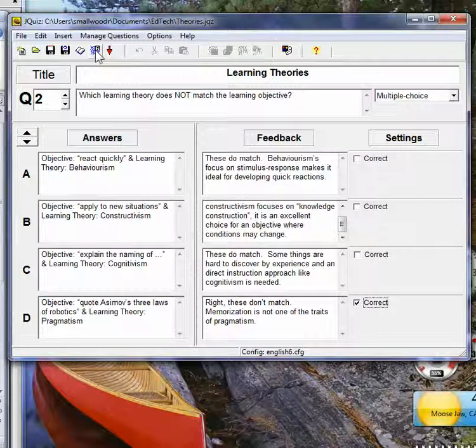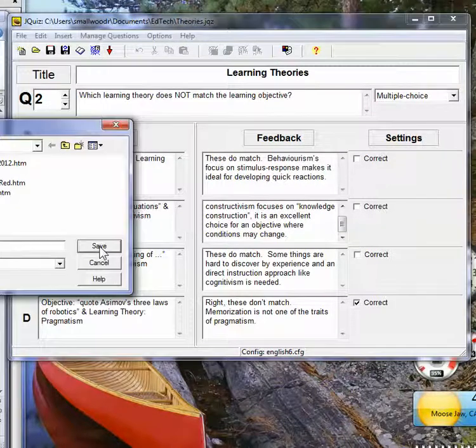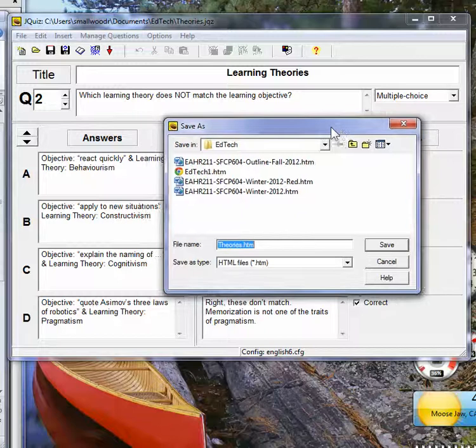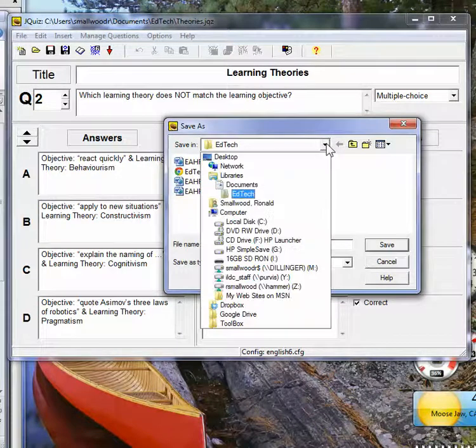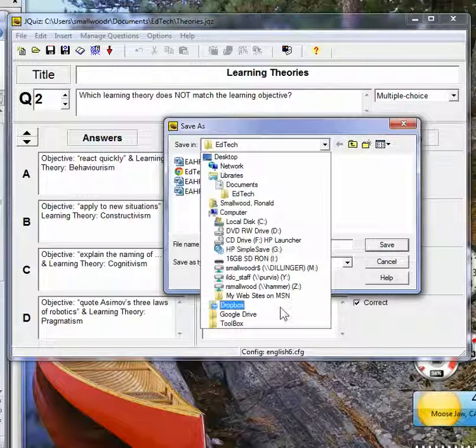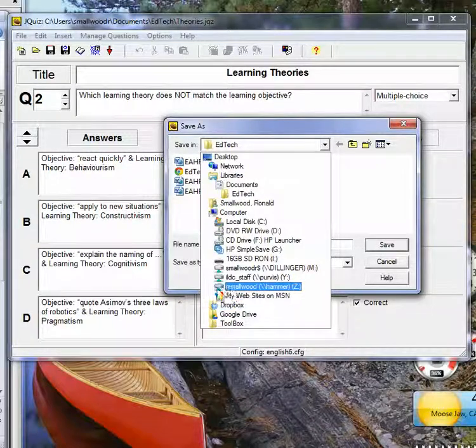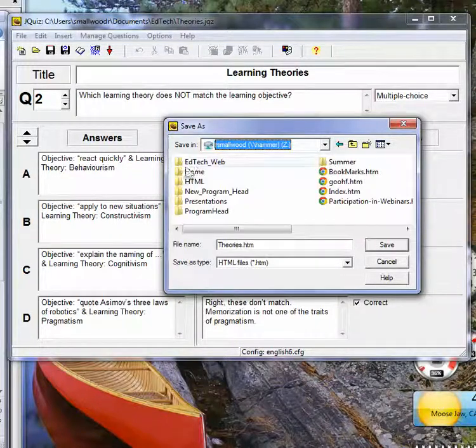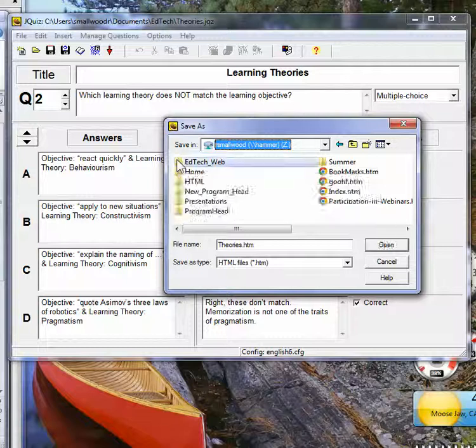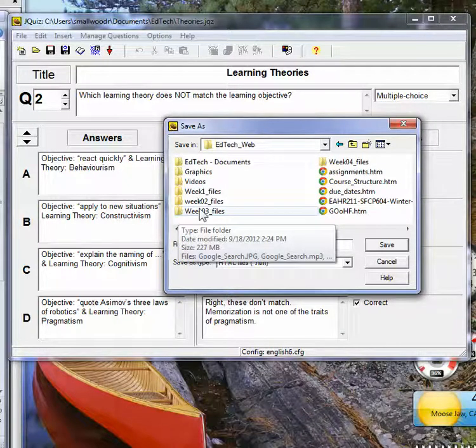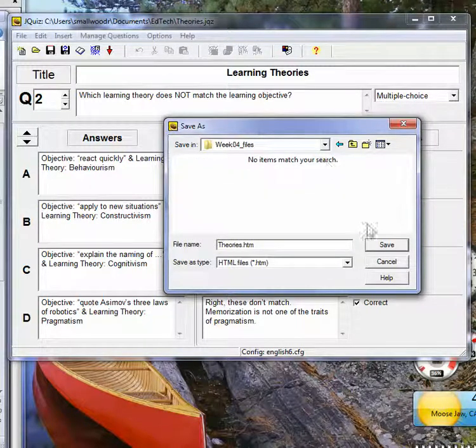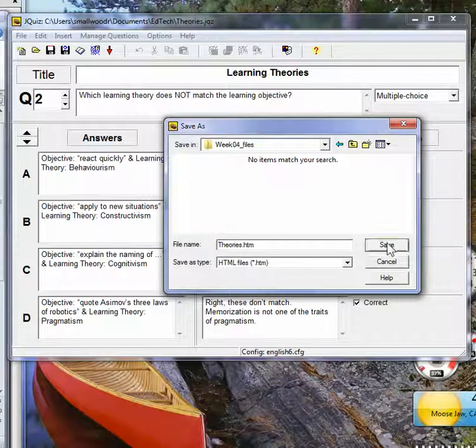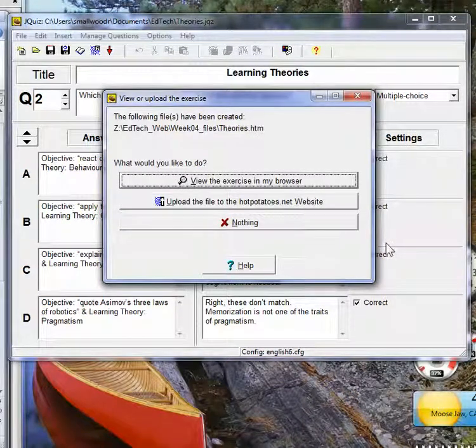Okay, so now I'm ready to export it to my web page, which is on Hammer, EdTech Week 4. And save it there.